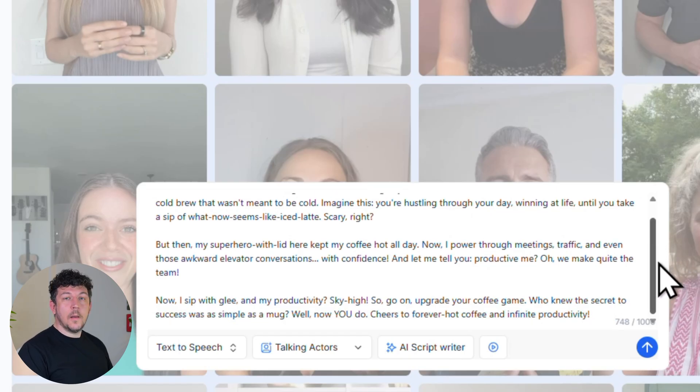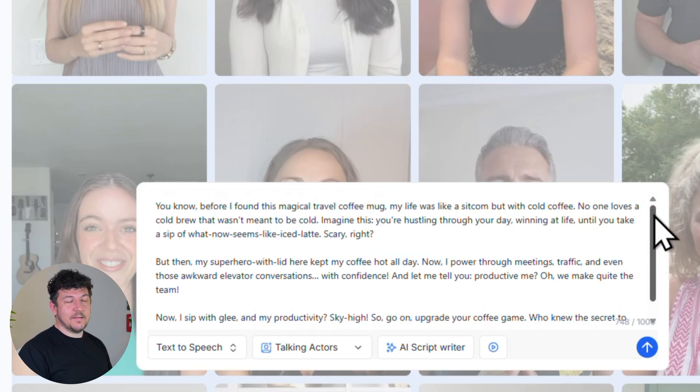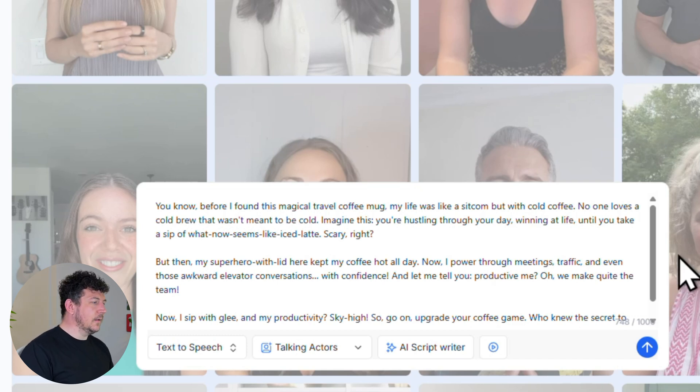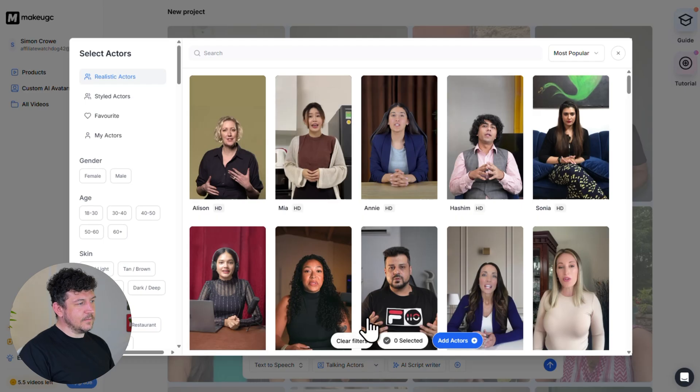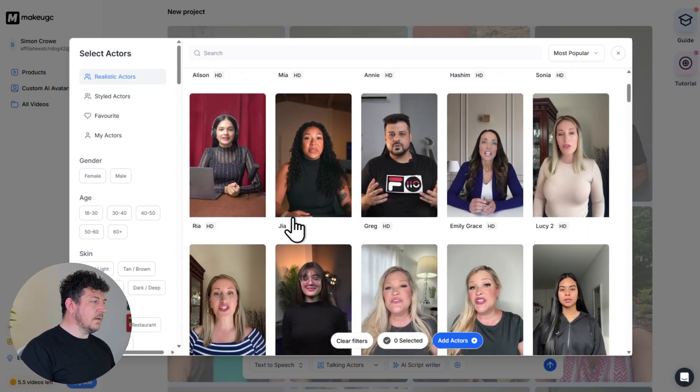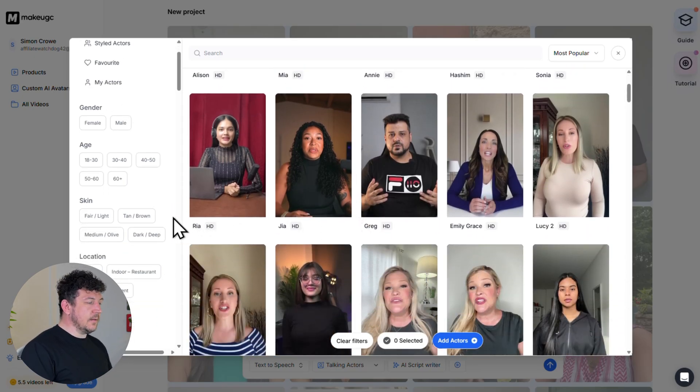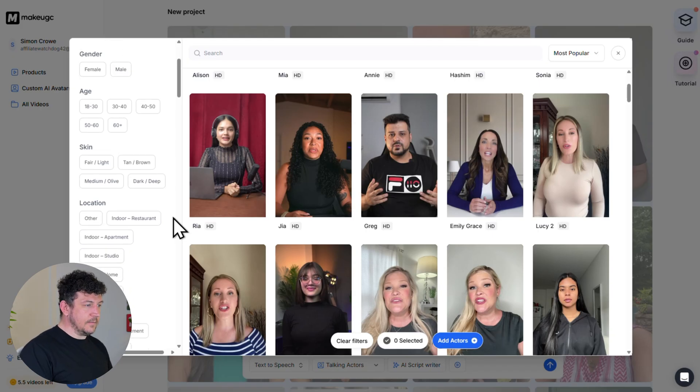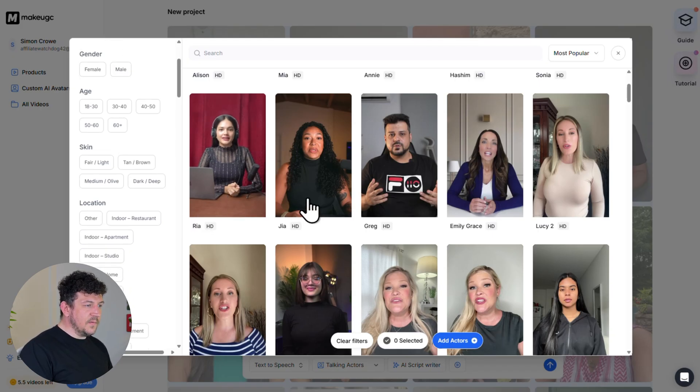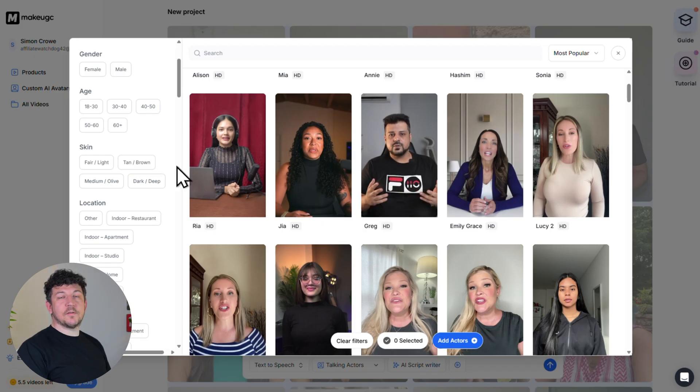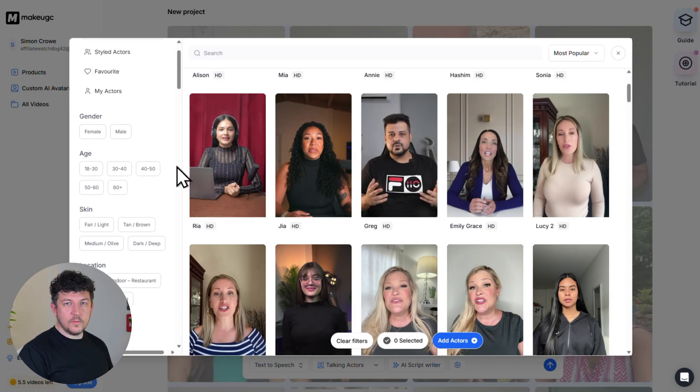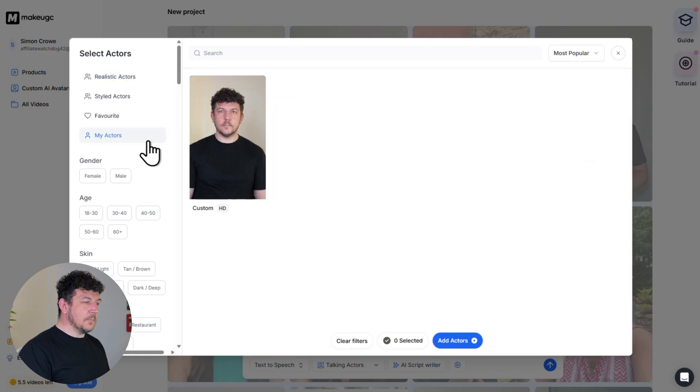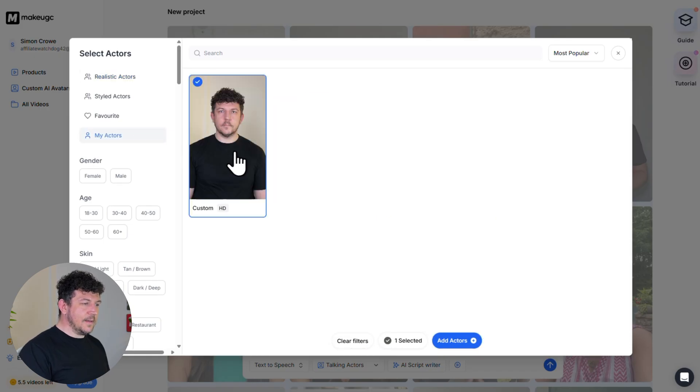Next, let's choose the avatar. So click talking actors, and you'll see hundreds of ready to use avatars with filters for age, gender, skin color, and location setting. And you can hover over any avatar to preview it. But since we've just created our own custom avatar, let's click on my actors, select it, and hit the add actors button.